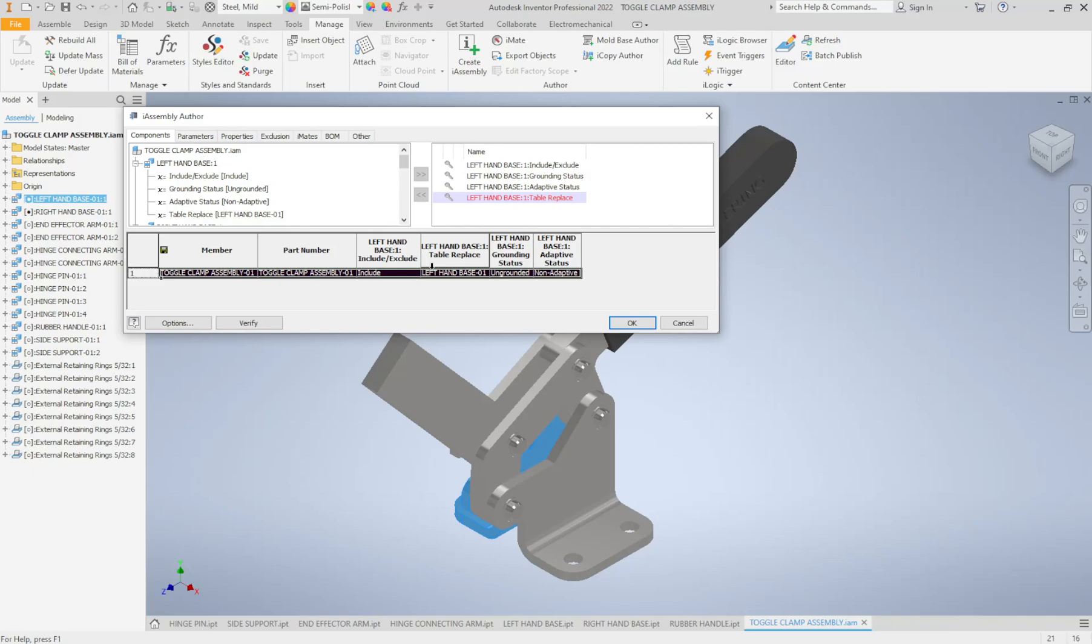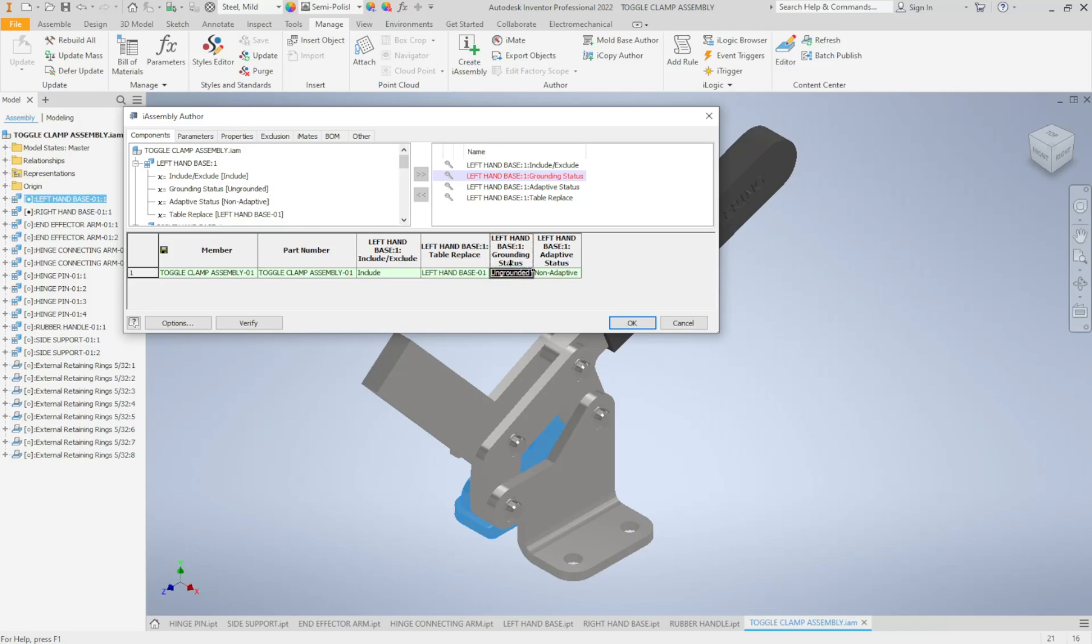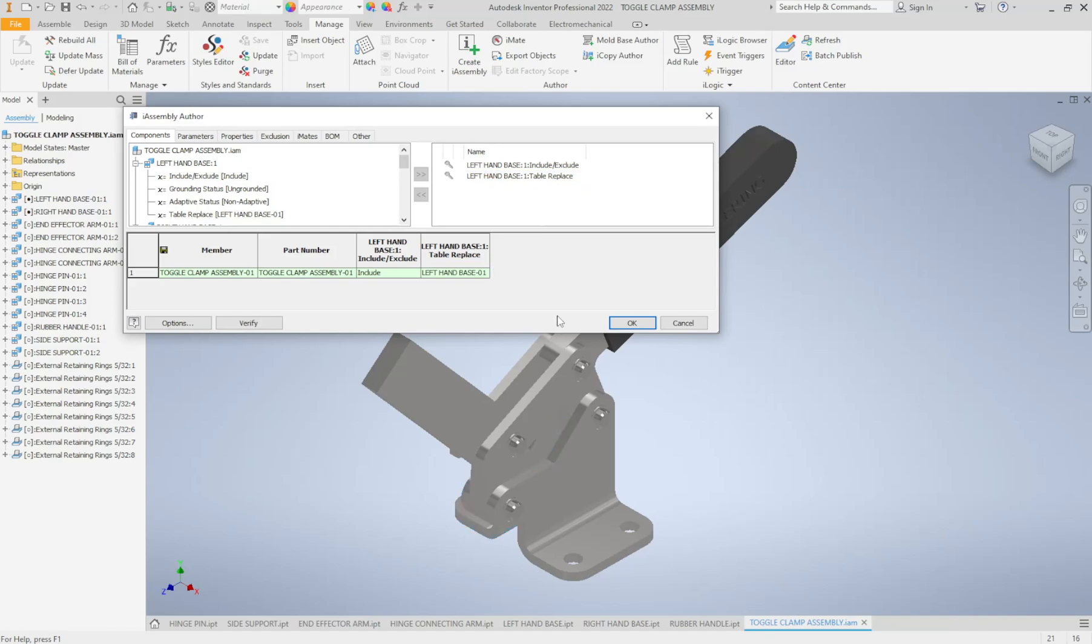The next one here says grounding status, grounded or ungrounded. Well personally when I create an assembly I don't ground anything, I fully constrain it. So I could actually get rid of this column here. It's something I don't really need. So I'm going to click on delete column. And then this last column here is adaptive or non-adaptive. We're going to leave it with the default here that it's brought in. You could also delete this because we won't be changing this one.